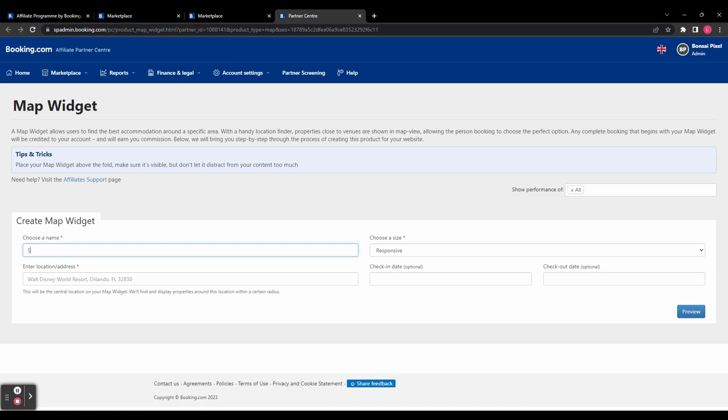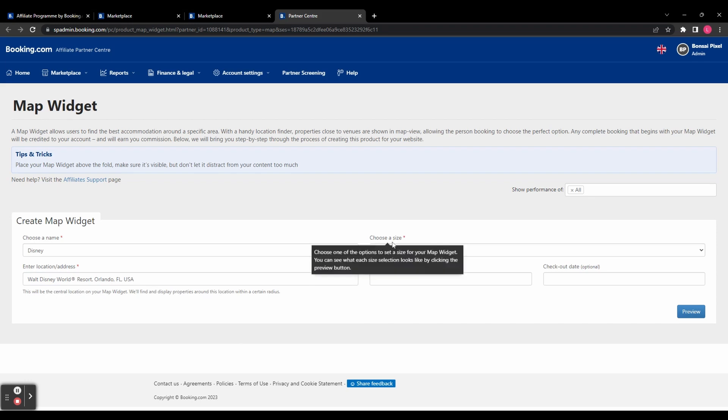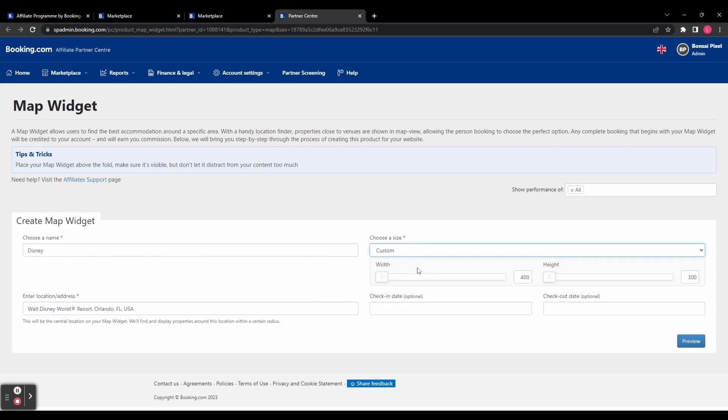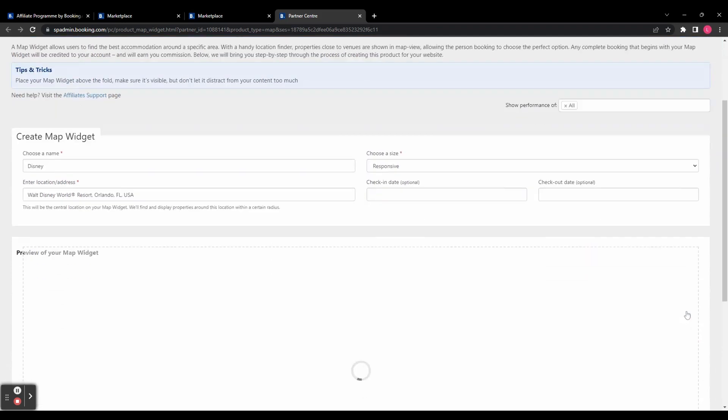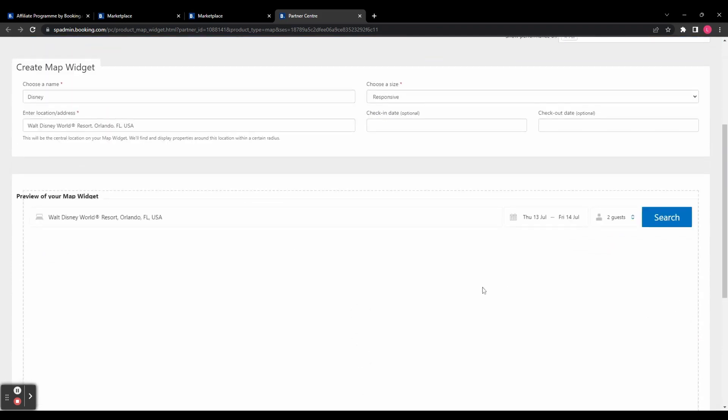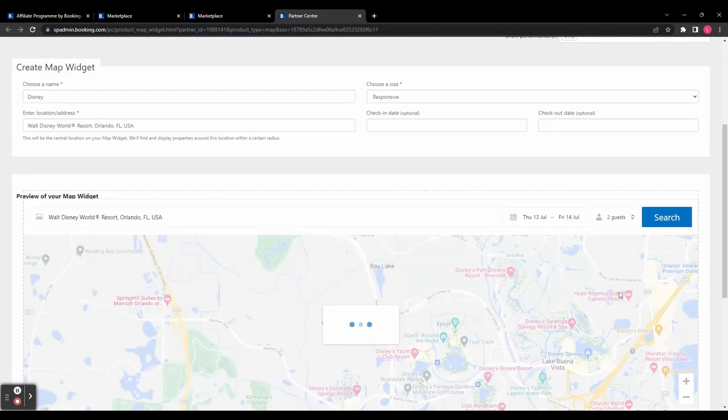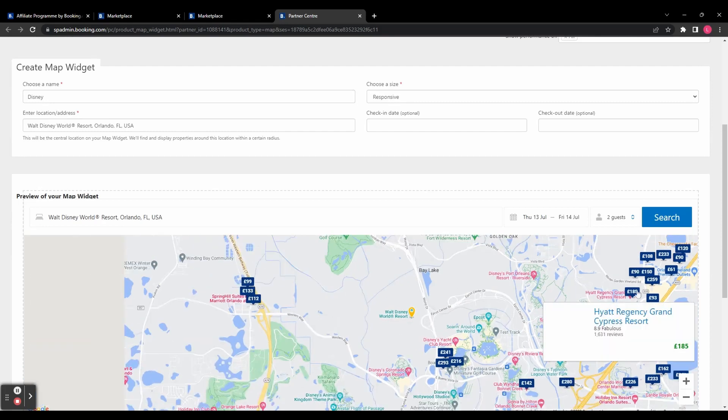This is just a small map that you can add to your website or blog post. So first we have to pick a name and then enter a location address. And I'm just going to use the suggested one here, which is Disney World. And then over on the right, we're going to choose the size so you can either have responsive or you can have custom where you can select the exact size. And then again, you've got a check-in and check-out date, but they are optional. And then we're going to click preview down here and it's going to show us what the map will look like.